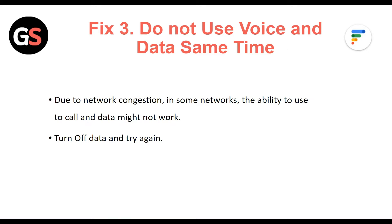Fix 3: Do not use voice and data at the same time. Due to network congestion, in some networks the ability to use calls and data might not work. Turn off the data and try again.